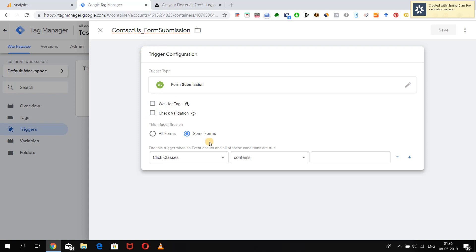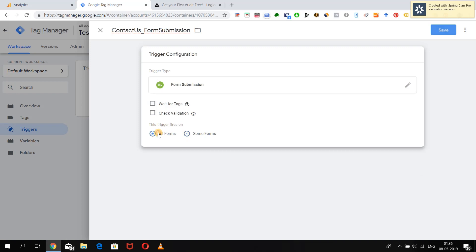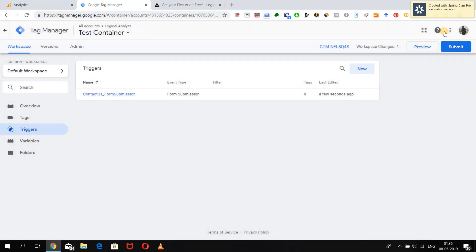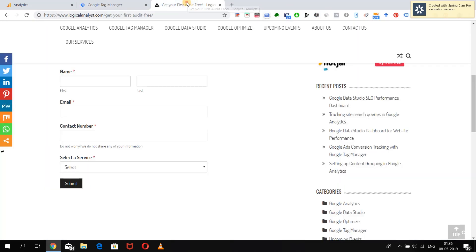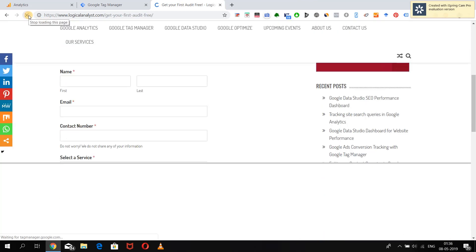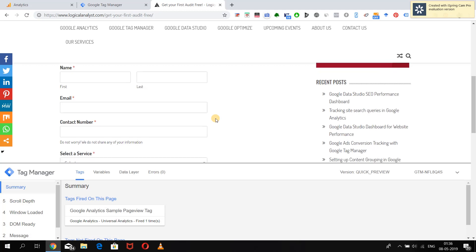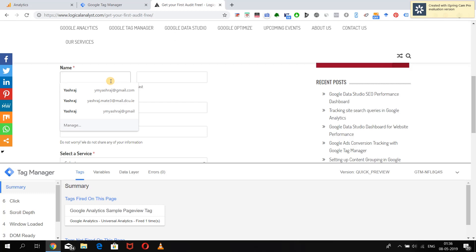For now we will just save the trigger, because we actually need to first check what kind of form submission information we have available. To check that, we will activate Preview and debug mode in Google Tag Manager, then go to the website and refresh it so that the preview pings get ready. Then, to see all the information, we will fill up a test form.